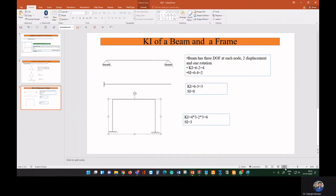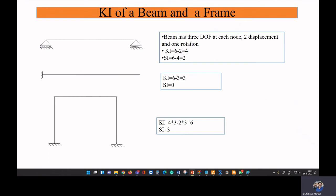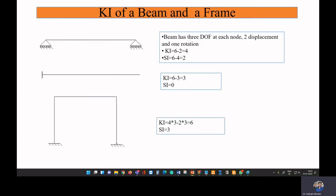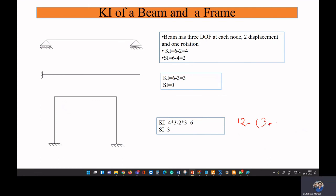Now consider a frame problem. If both ends are fixed, total degrees of freedom is 4 nodes × 3 = 12. With two nodes fully fixed, we subtract 3×2 = 6 restrained degrees, giving kinematic indeterminacy equal to 6. If one end is fixed and the other has a hinge connection, the total is 12 minus 3 (fixed) minus 2 (hinge restraints) = 7, so kinematic indeterminacy equals 7.